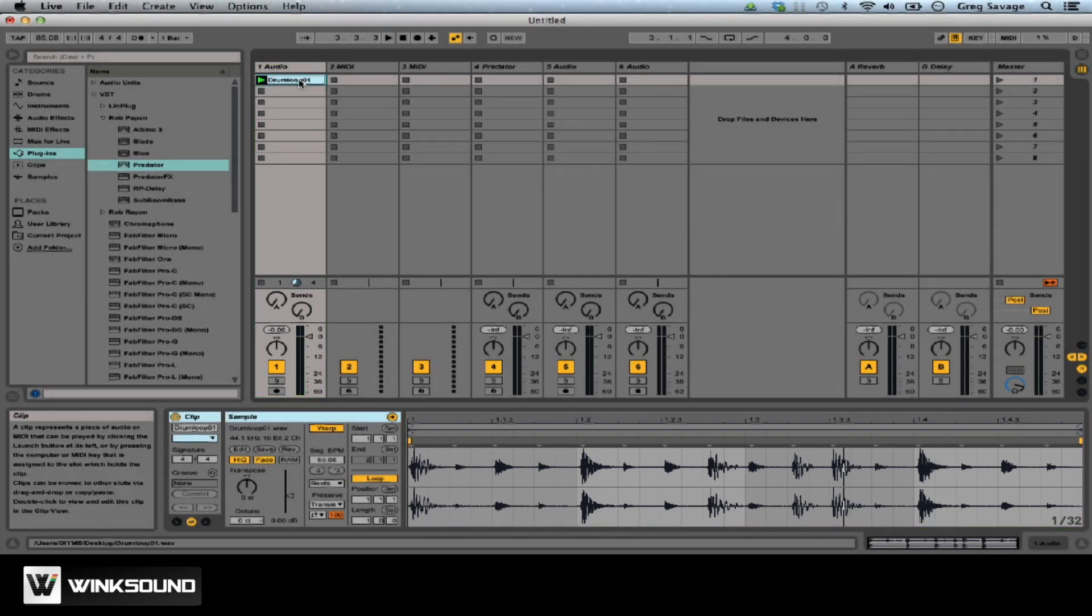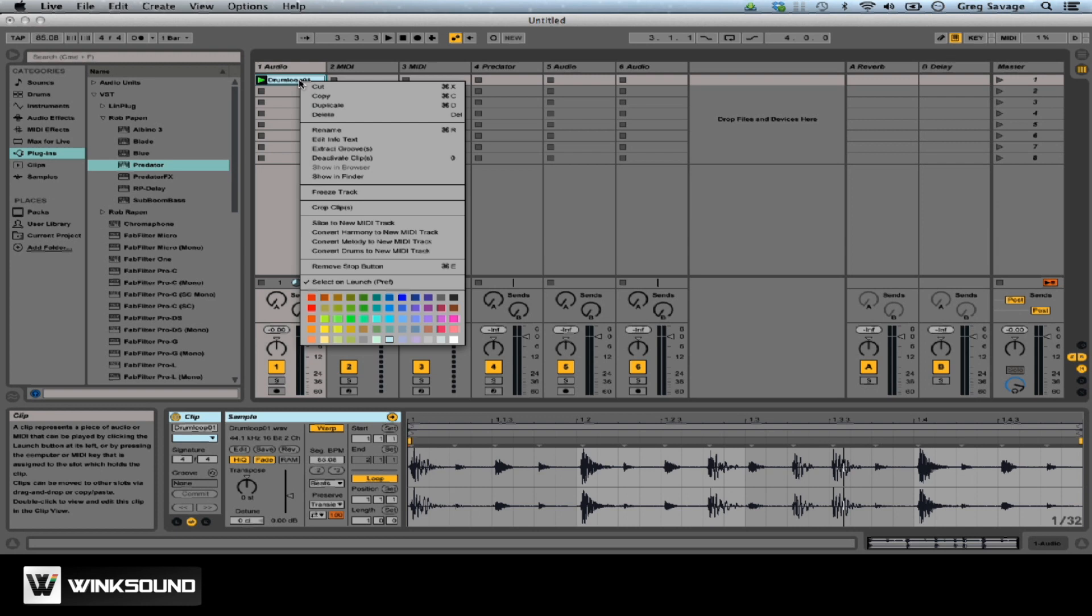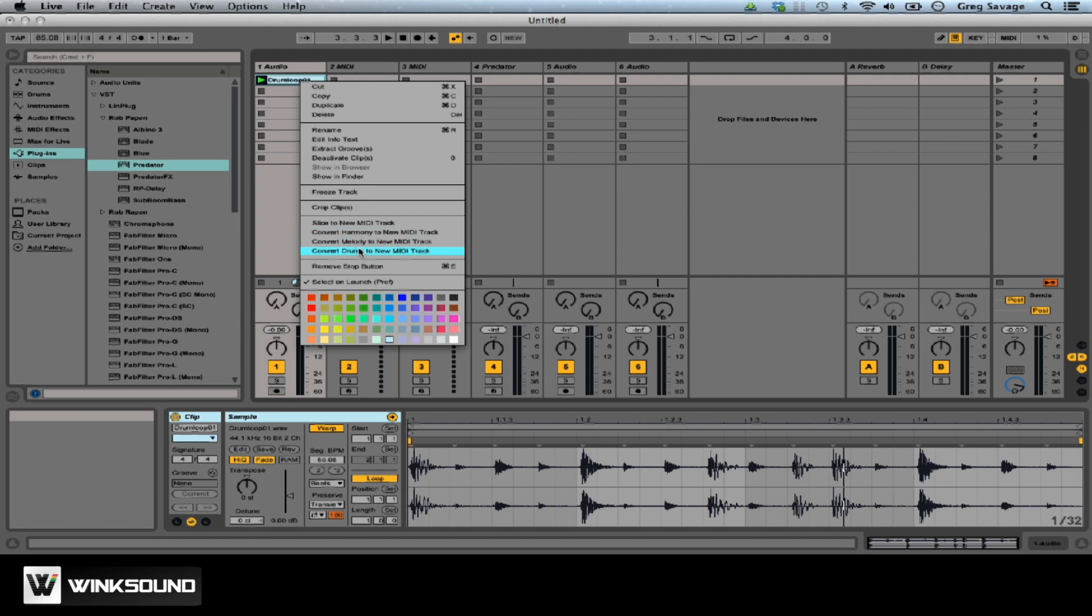After that, what you would want to do is right-click it, and there's different selections here, like you have convert harmony to MIDI, convert melody to MIDI, and convert drums to MIDI.